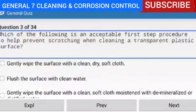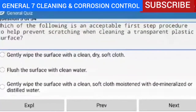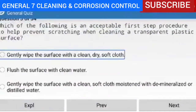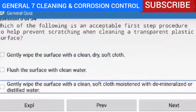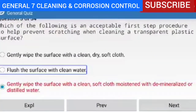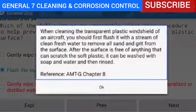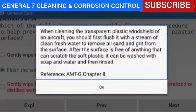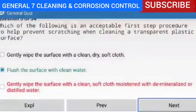Which of the following is an acceptable first step procedure to help prevent scratching when cleaning a transparent plastic surface? The correct answer is: flush the surface with clean water. Explanation — when cleaning the transparent plastic windshield of an aircraft, you should first flush it with a stream of clean fresh water to remove all sand and grit from the surface. After the surface is free of anything that can scratch the soft plastic, it can be washed with soap and water and then rinsed. Next, question 4 of 34.